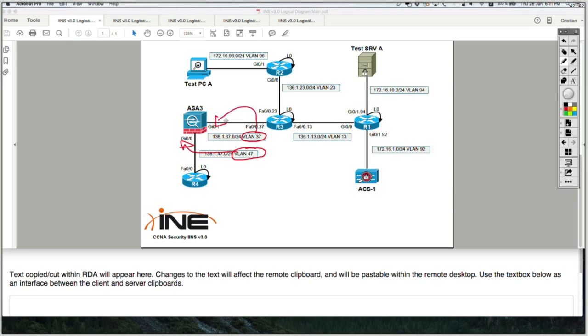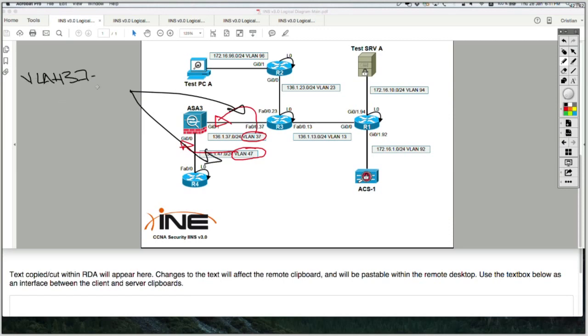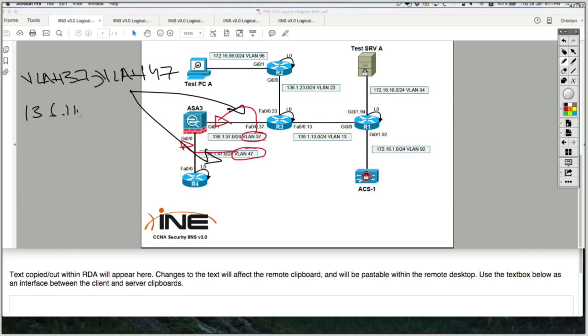But if I would want this to be a layer 2 firewall, then on both sides of the network, both of those network segments VLAN 37 and VLAN 47, both of them would have to be connected to the same IP subnet, like for example 136.1.100.0/24.